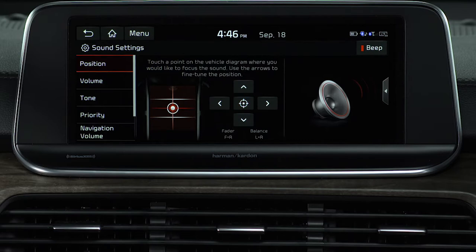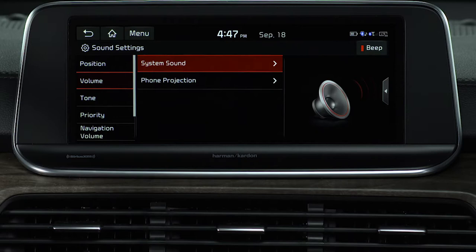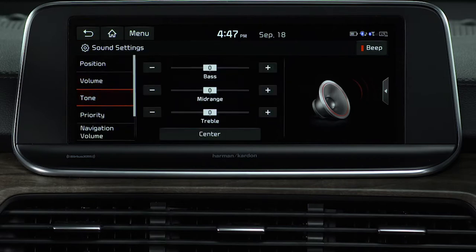You can also adjust the volume of the sound system independently from the phone system. Tone is one of the more common adjustments. You can adjust the levels of the bass, midrange, and treble.